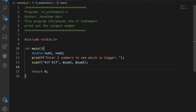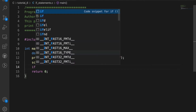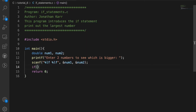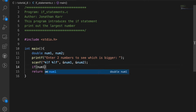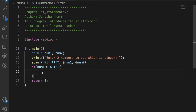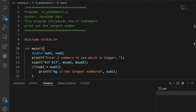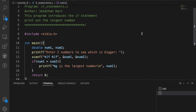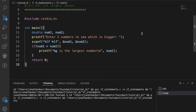Now we'll introduce the if statement. It is just 'if', and I'll say if num1 is greater than num2, then I have curly braces, and what's inside here will execute if num1 is greater than num2. It's then going to print out num1 if num1 is the largest number.